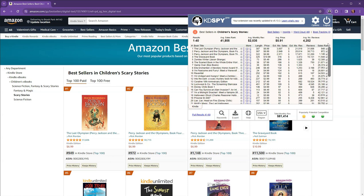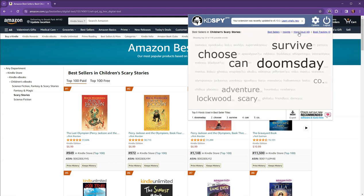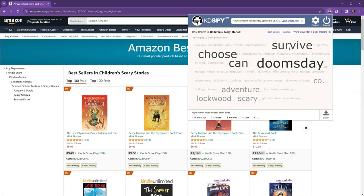But let's go ahead and take a look over here at the word cloud. Here we go. So we can see here that some of the words that are keywords for these books, we've got survive, choose, can, doomsday, co, adventure, Lockwood, and scary. Some of the things that we can look at whenever we're doing our keyword research to see if we can include them in our book.